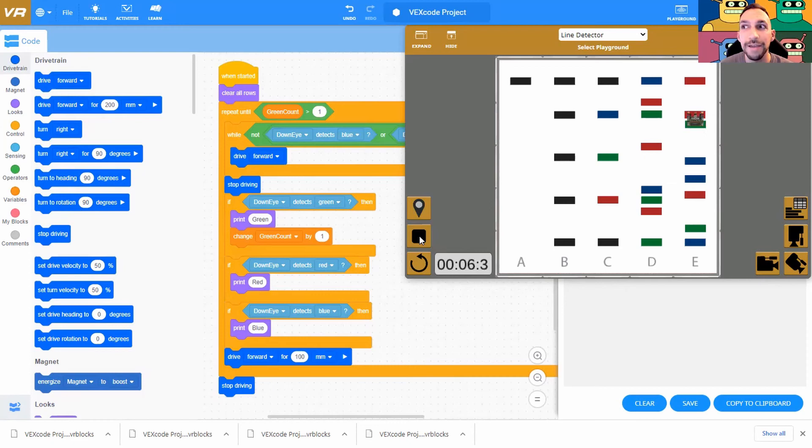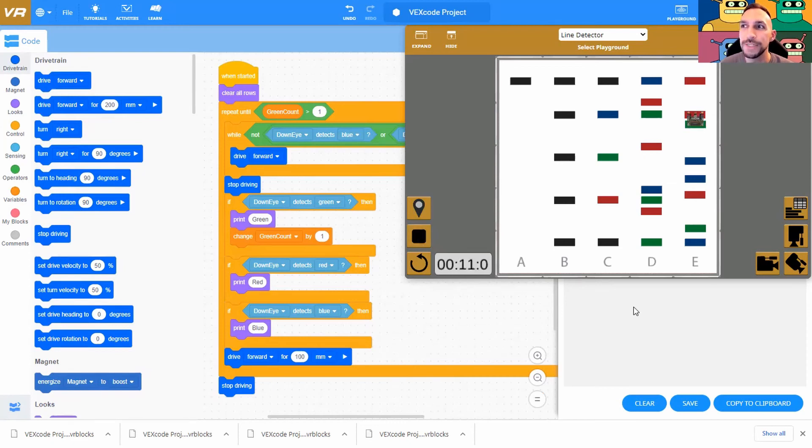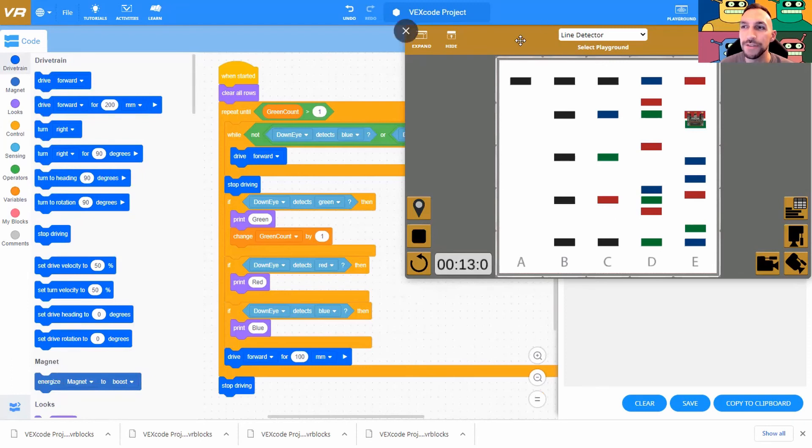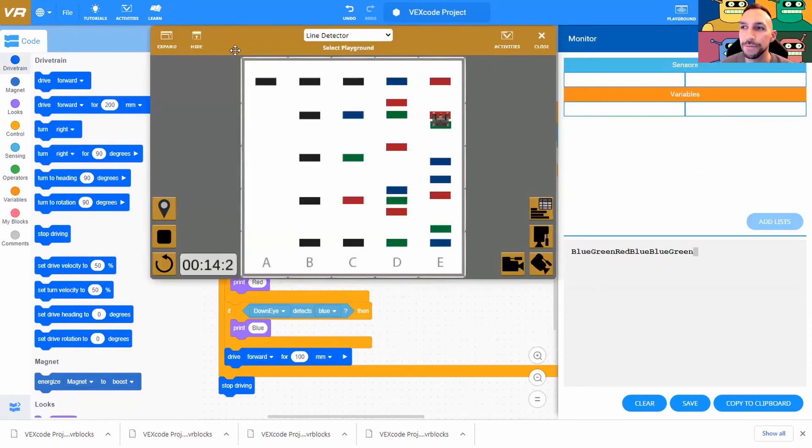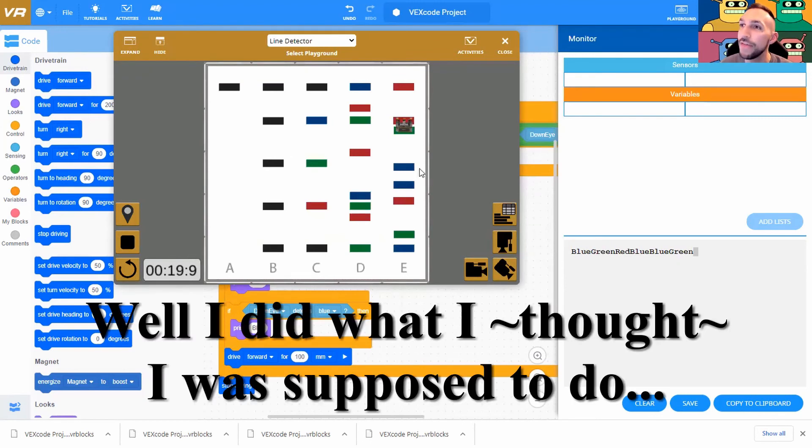So let's try this out and see if it does anything. Okay, well, it moved like it was supposed to. Drum roll. Let's see. All right, blue, green, red, blue, blue, green. Blue, green, red, blue, blue, blue. We did the thing. It doesn't look very good, but we did the thing.